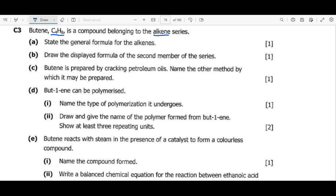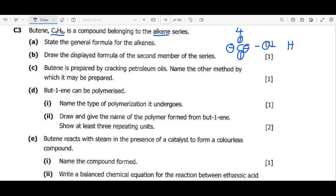Before we look at the questions, let me cover some basics. First, the valence number for carbon, hydrogen, and oxygen. Carbon is in group 4, so carbon has a valence of 4, meaning it can form four bonds. Oxygen is in group 6 and has a valence of 2, so it forms two bonds. Hydrogen has a valence of 1 and forms one bond.